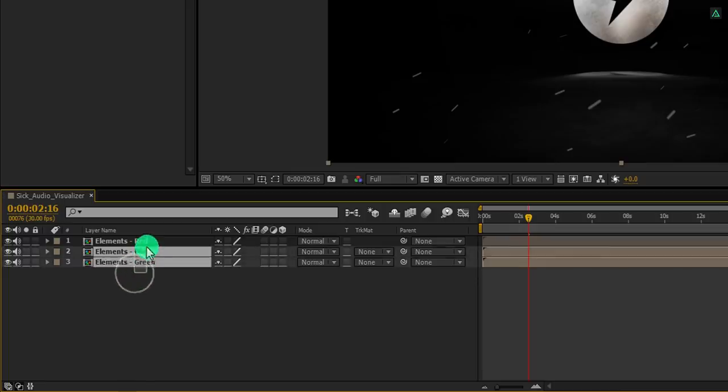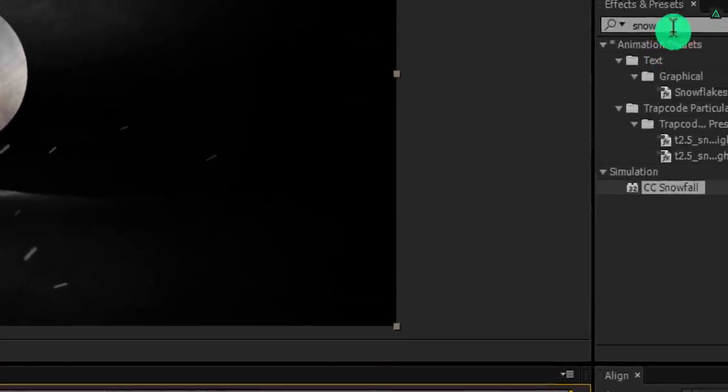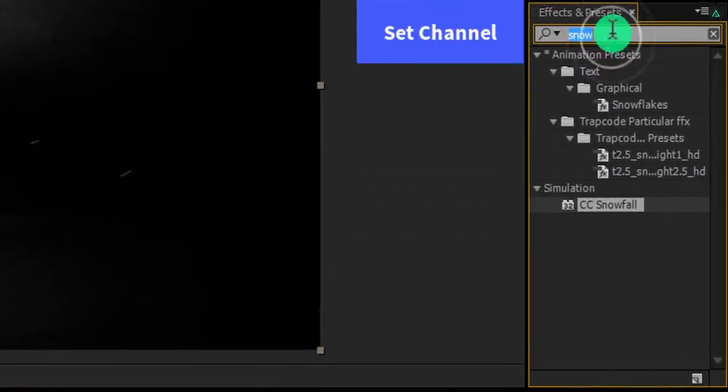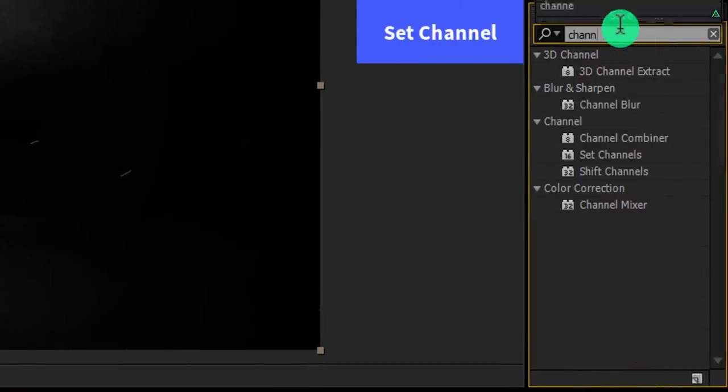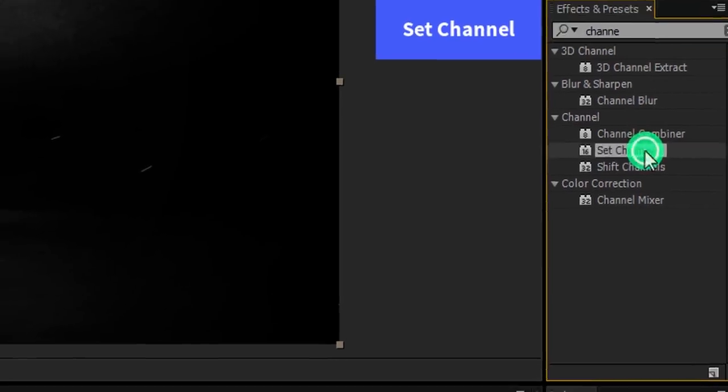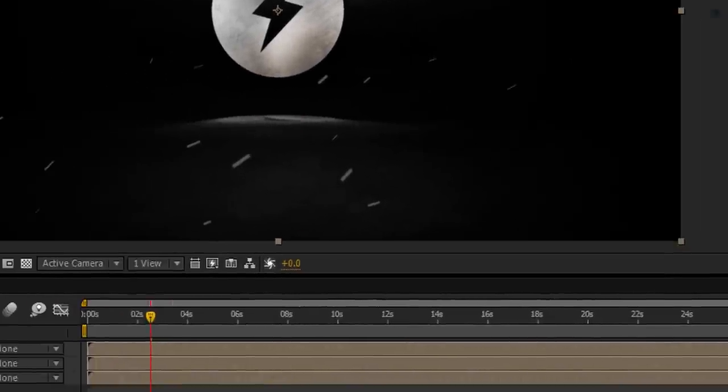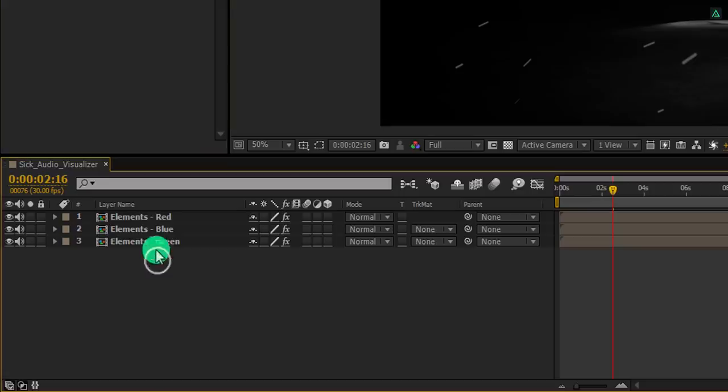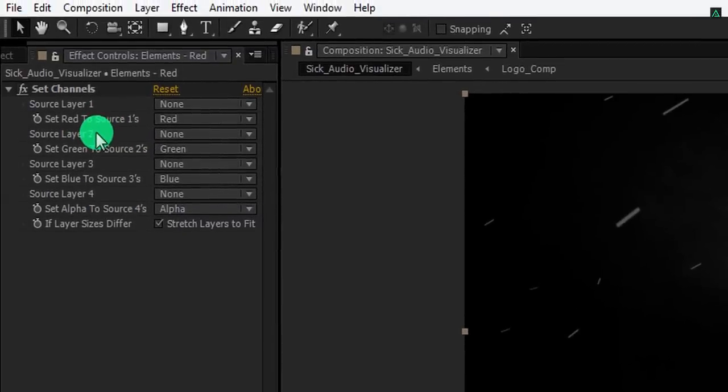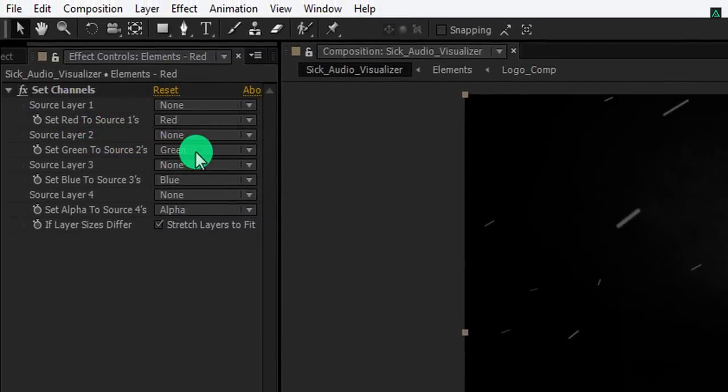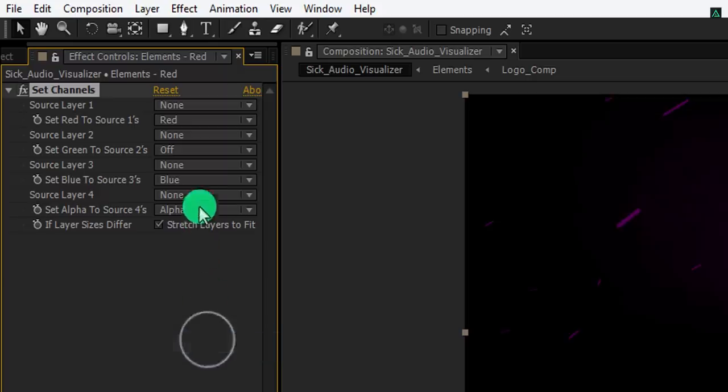Now select all layers, then go to the effects and the presets. Here search for the set channel. Apply it onto the layer, and let's adjust a few settings. First, select the elements red, go to the effects control tab. Here, keep the red channel to red. And change other two channels off.